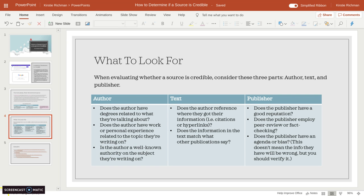Lastly, the publisher. Does the publisher have a good reputation? Does the publisher employ peer review or fact-checking? And does the publisher have an agenda or bias? Now, even if they do have an agenda or bias, it doesn't mean the information is inaccurate — it just means you may want to verify it to make sure they're not putting so much of a slant on it that you're not getting the whole picture. So just because it has a bias doesn't mean it's ruled out, but just be aware of that.